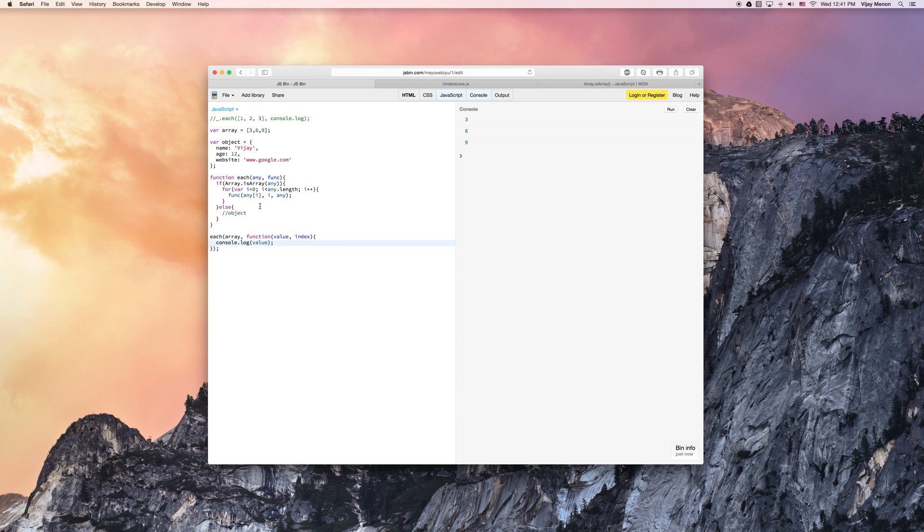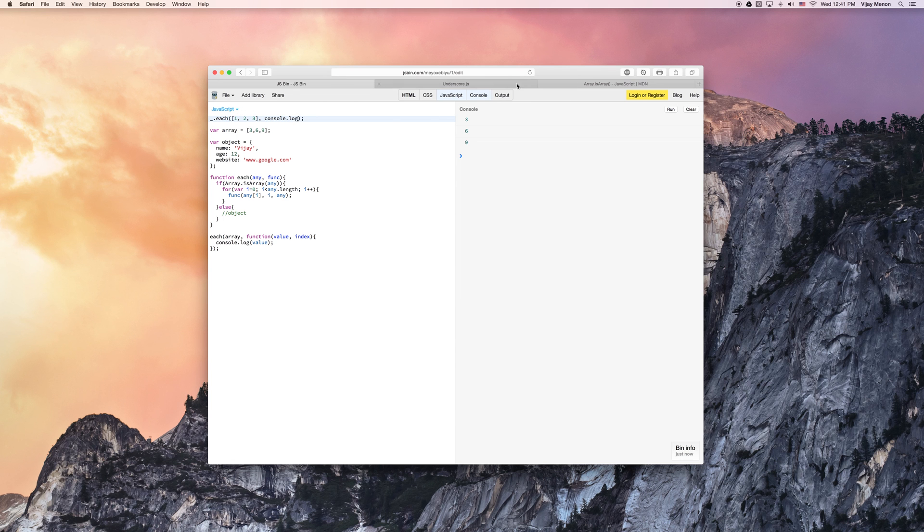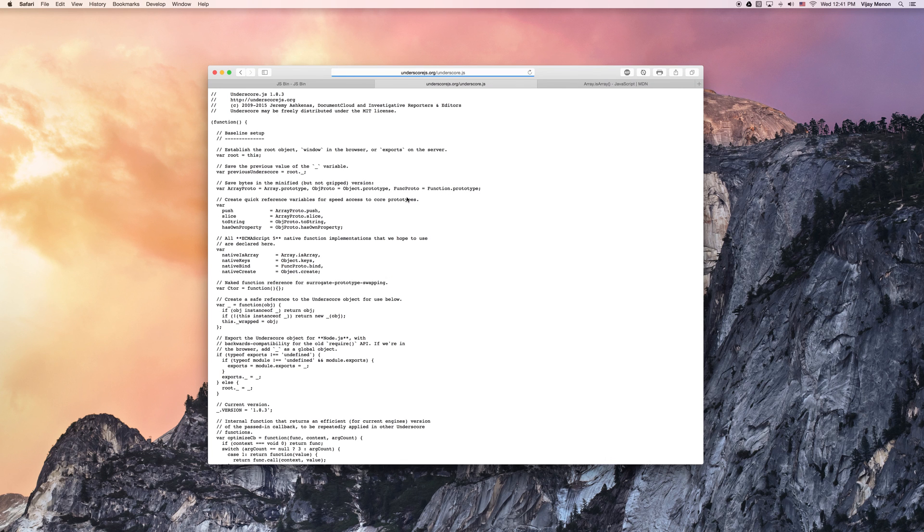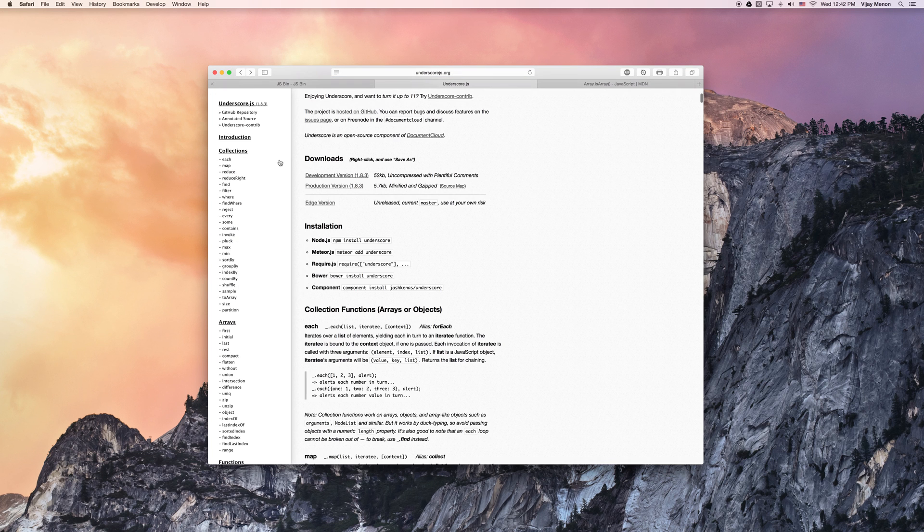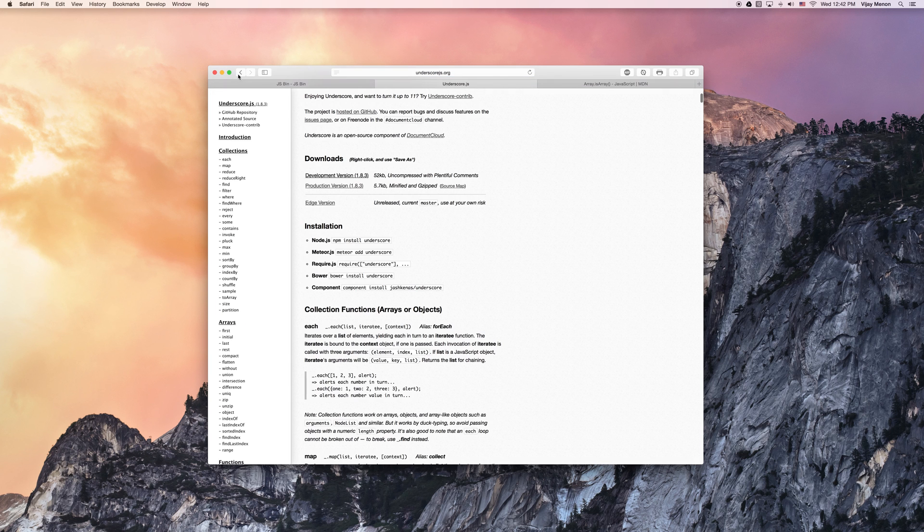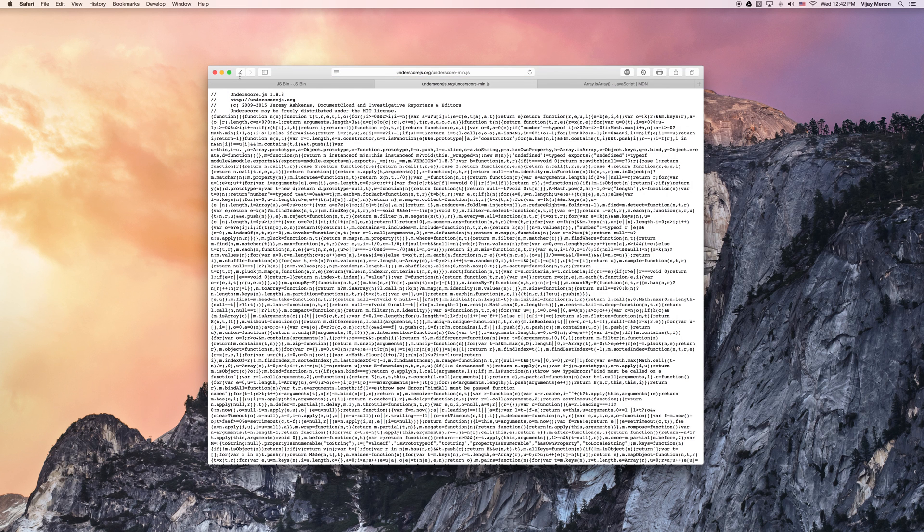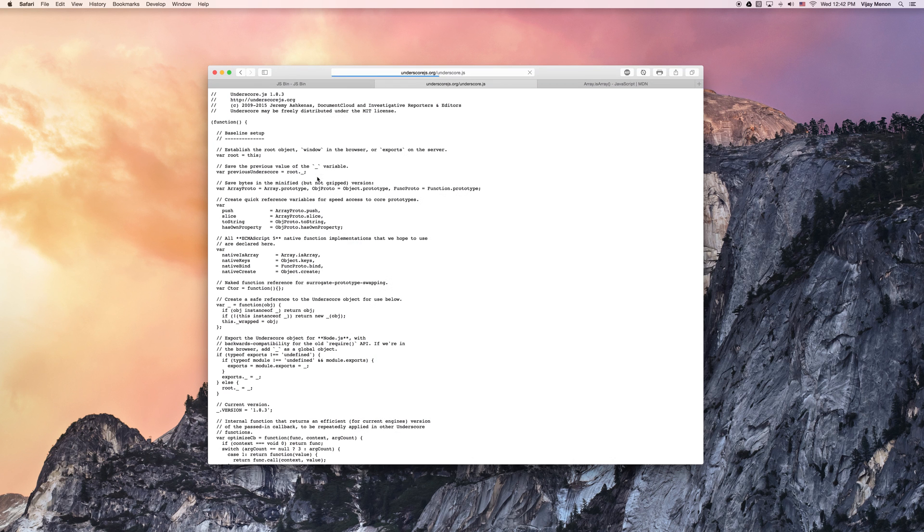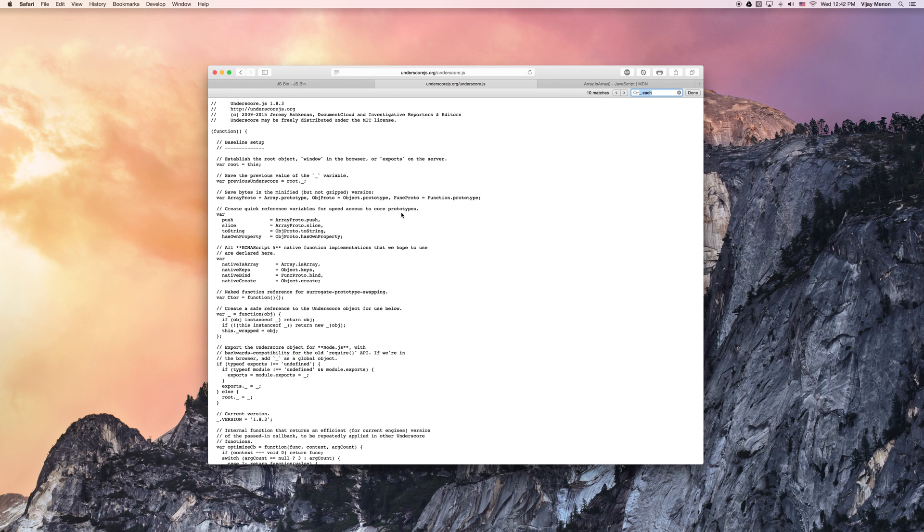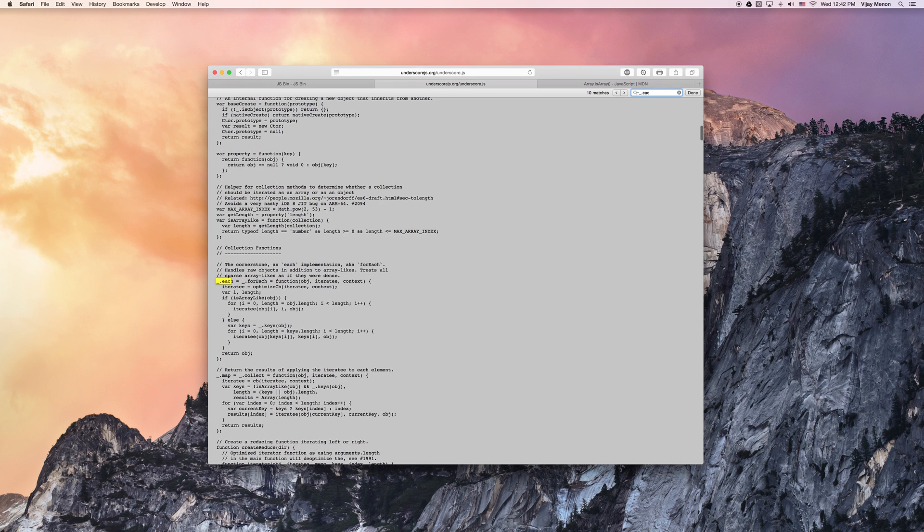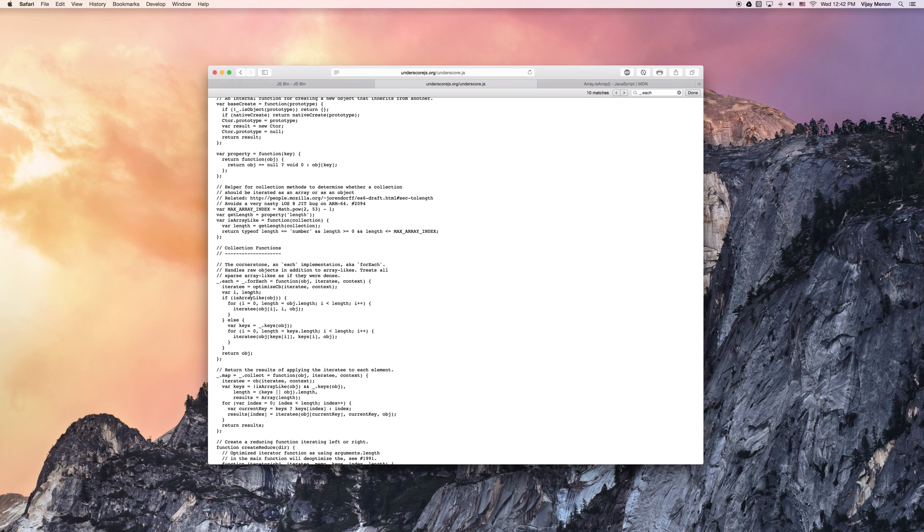Now going back to our beginning example here, why did this underscore function here, if I pressed console.log give me everything? Well, if you go back to the definition for each here in our development version here, that's what I clicked, of the underscore library, you don't want to click production because you'll just get the minified version, which you can't read. So you want to read the development version. And if I were to do a command F, I'm on my Mac, and I'm on Safari. But if you're on Windows, just look up find in your browser. And I'm going to type out my each.